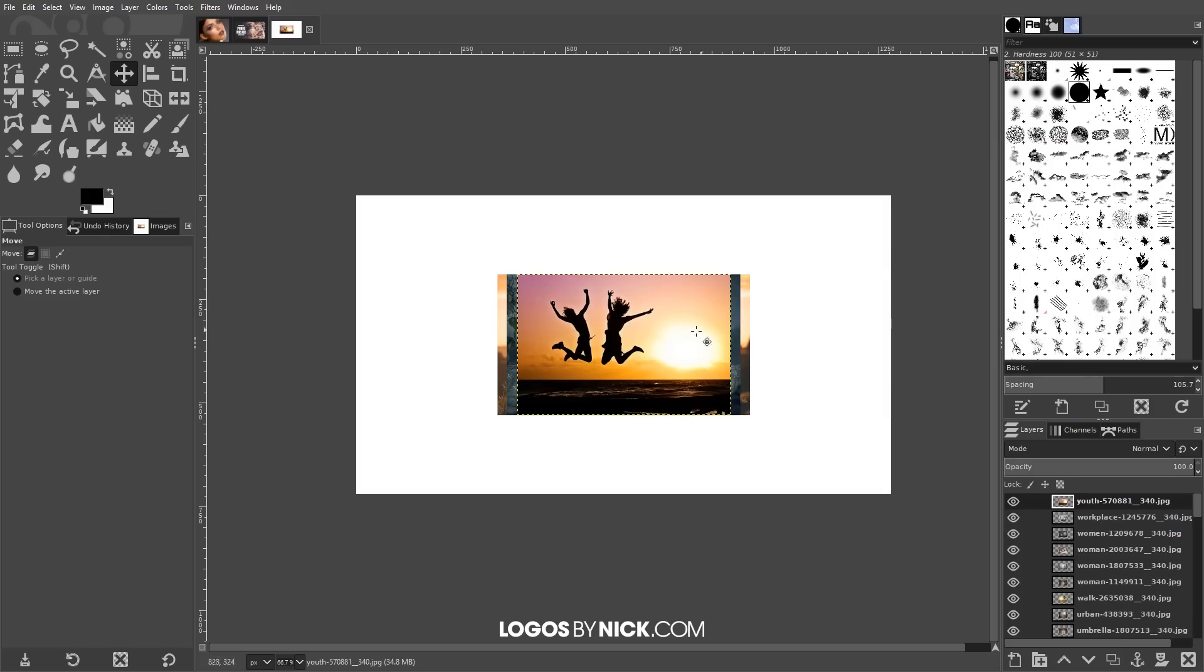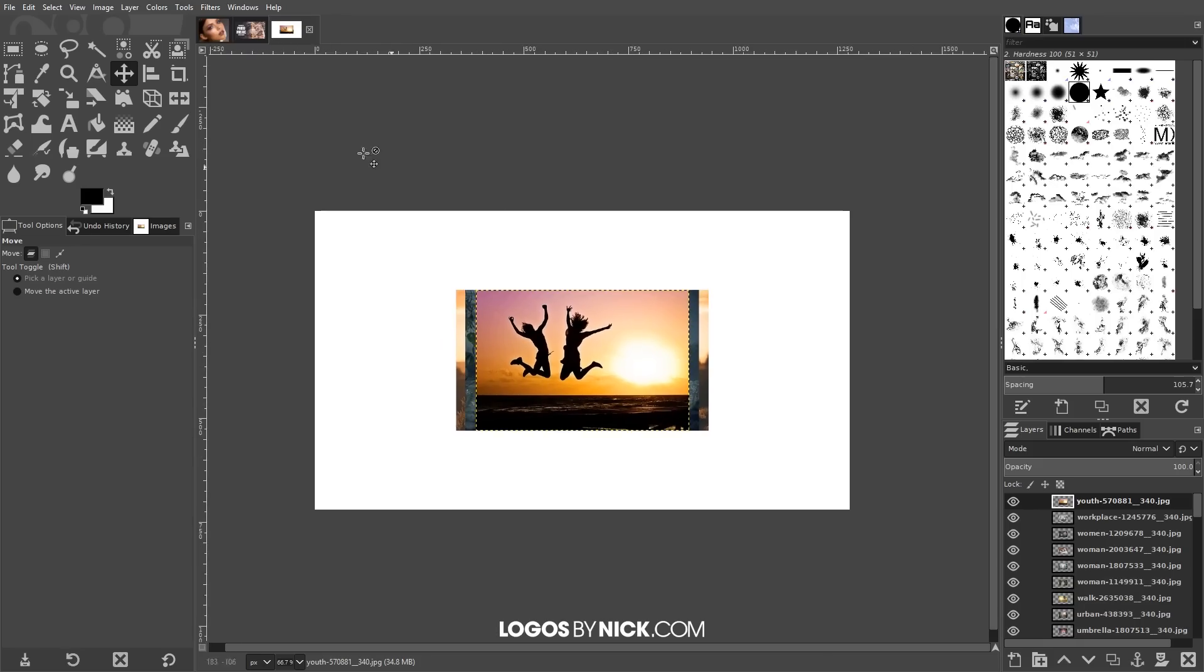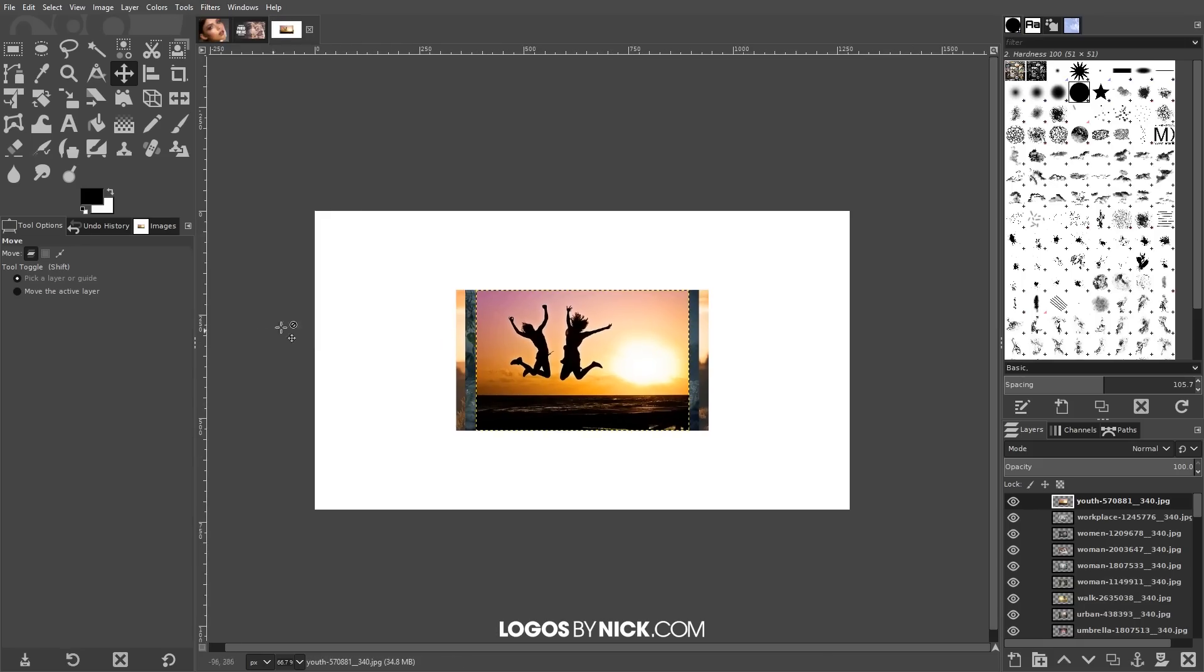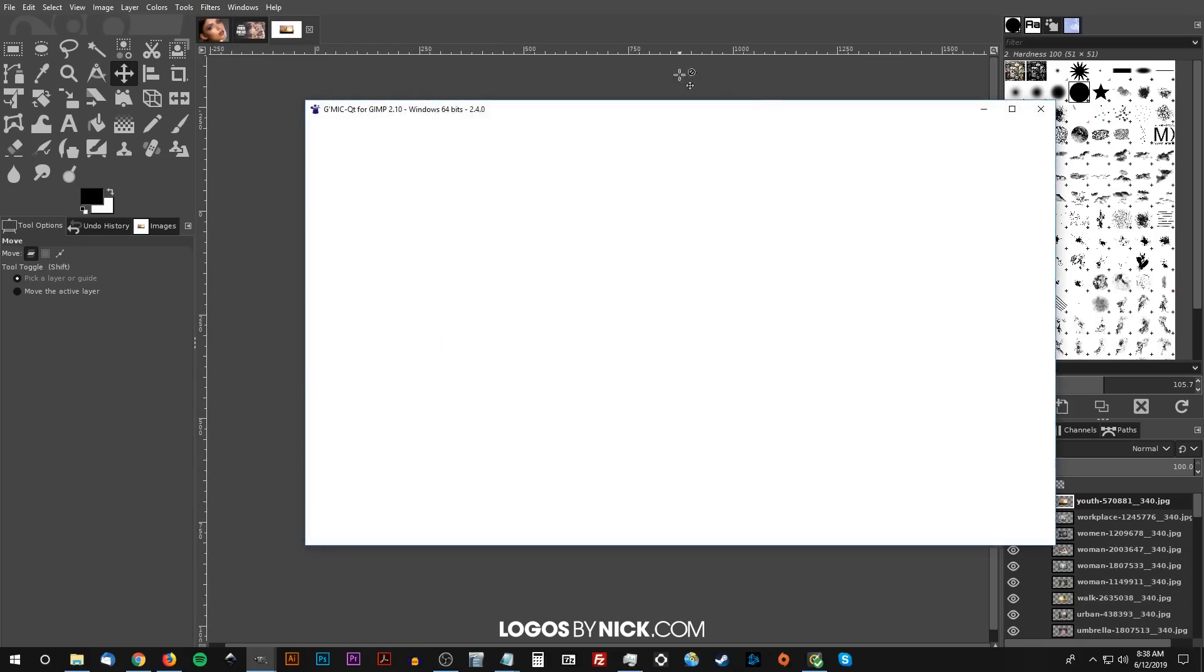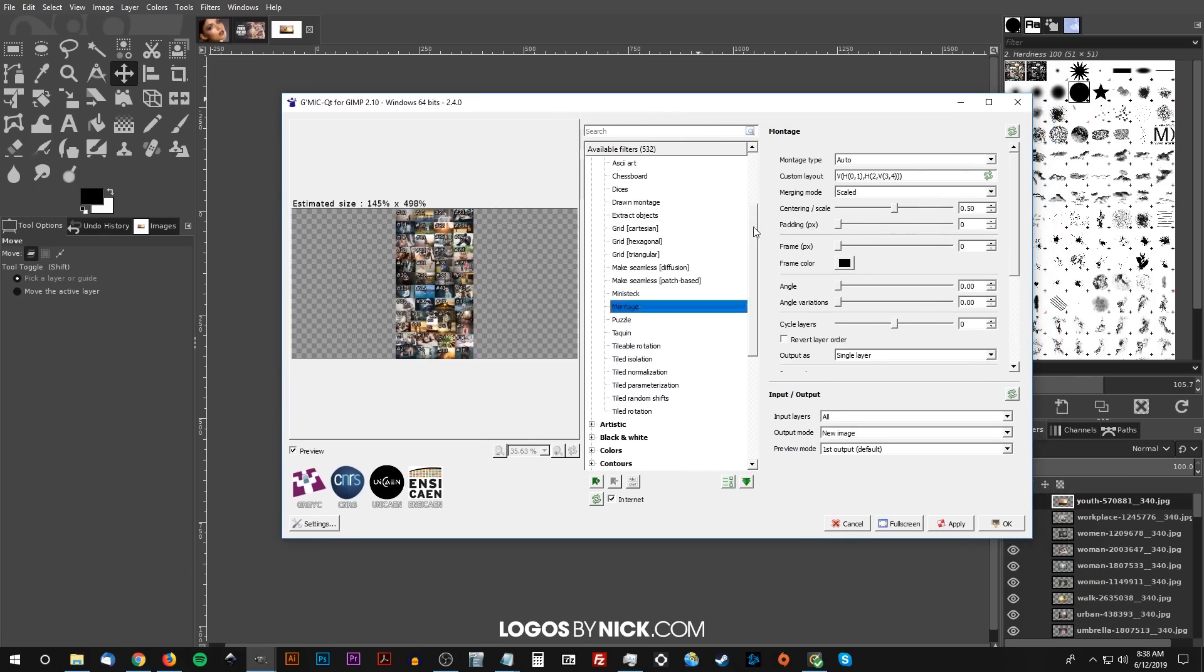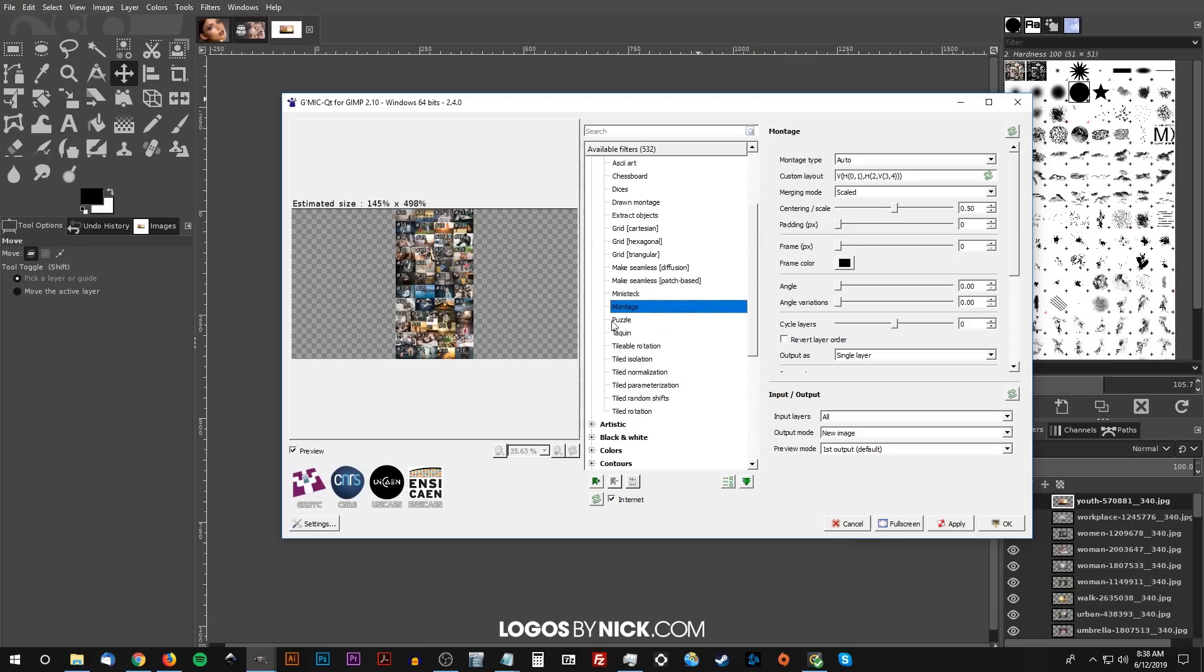And once we've done that we can just go to filters and click on gimmick. And what we're going to be looking for in here - we're going to click on arrays, we're going to expand that arrays and tiles, and then come down to montage.